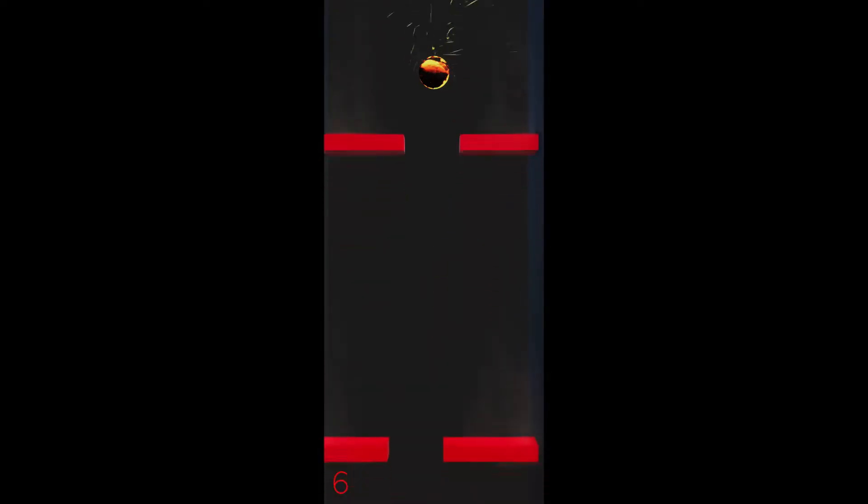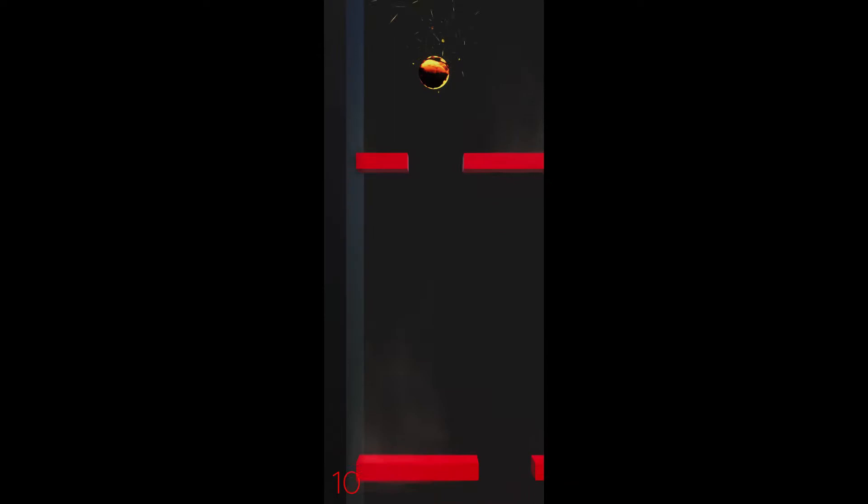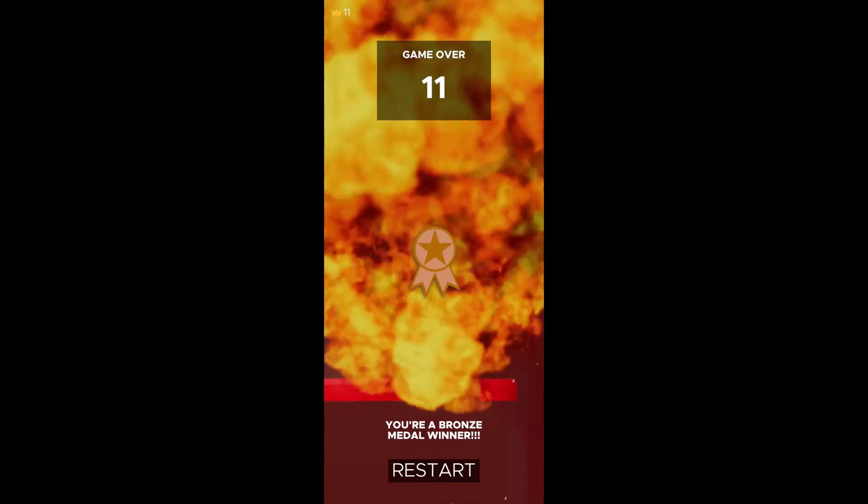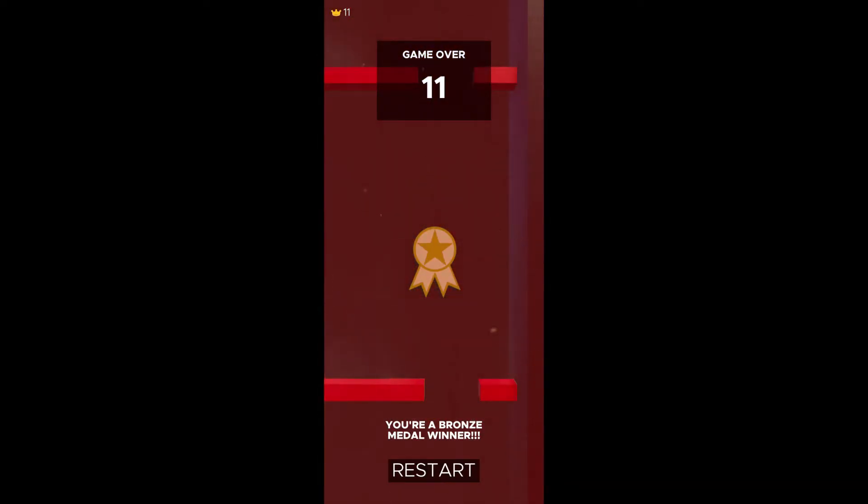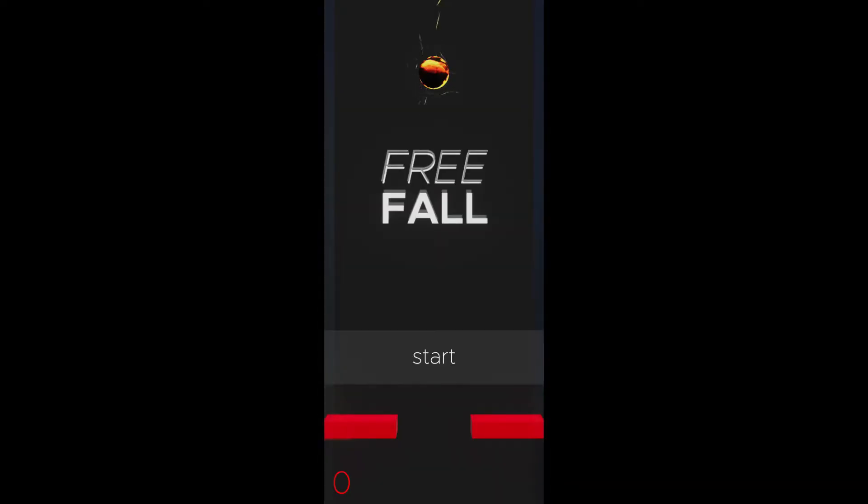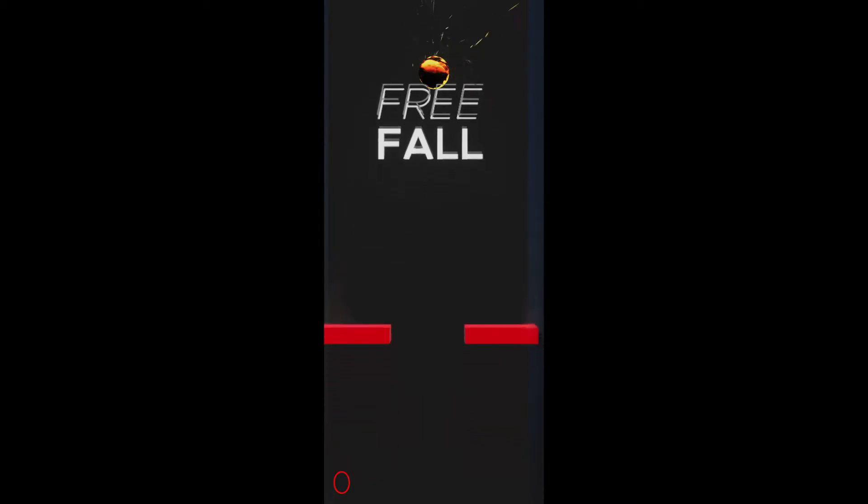For each platform you successfully pass, you gain a point. If you hit the red blocks, you end the game and have to start all over again. This game is pretty fun.